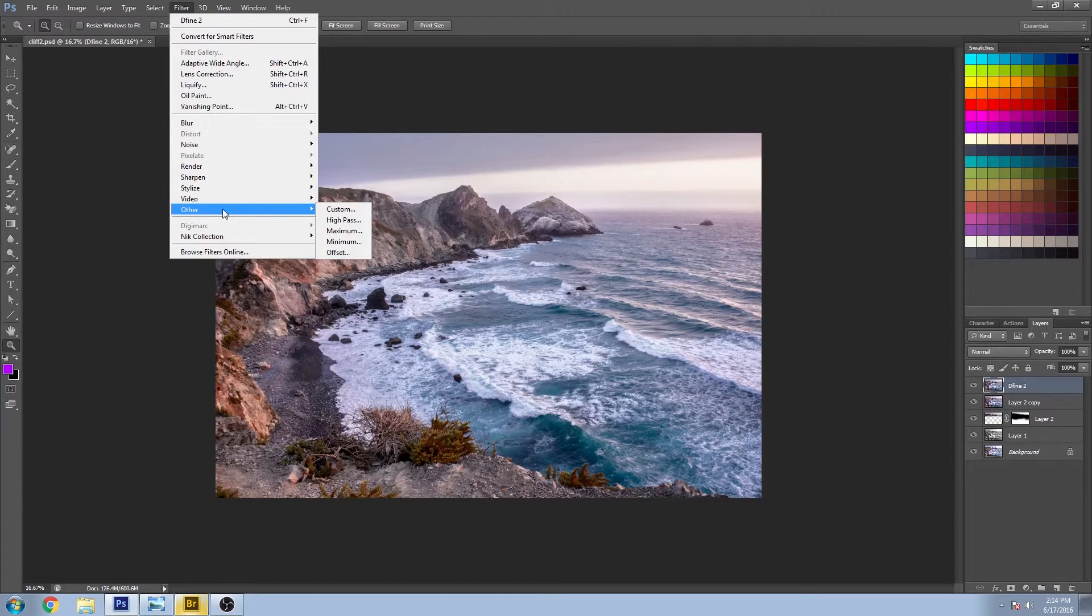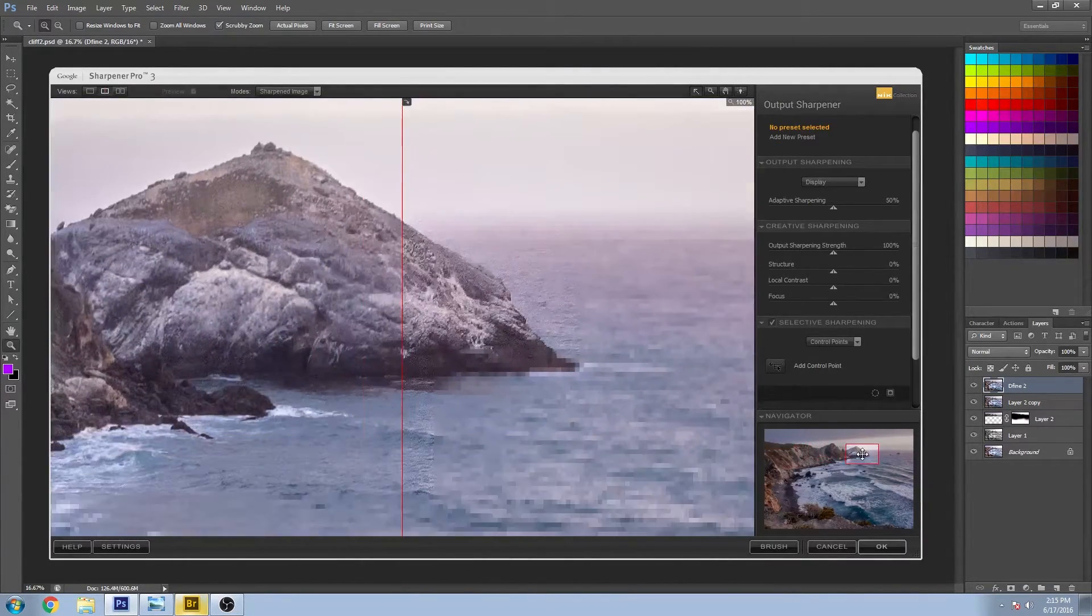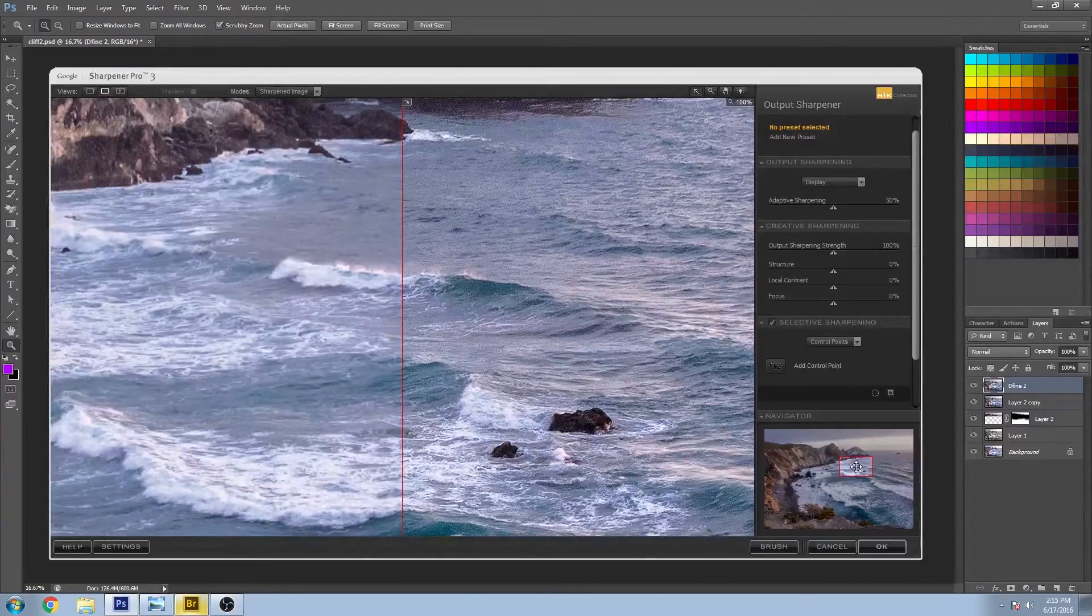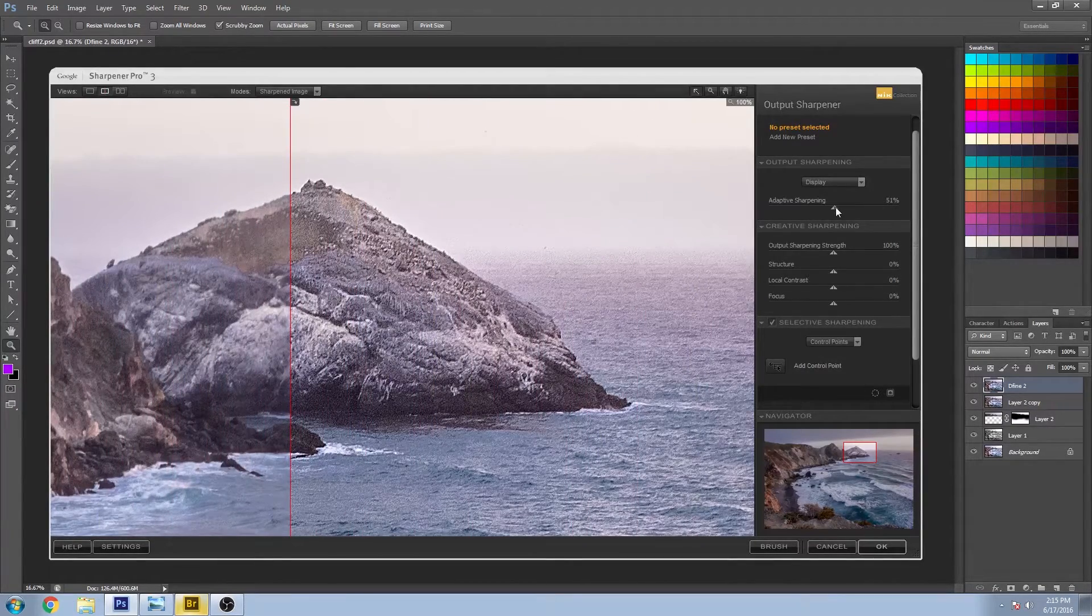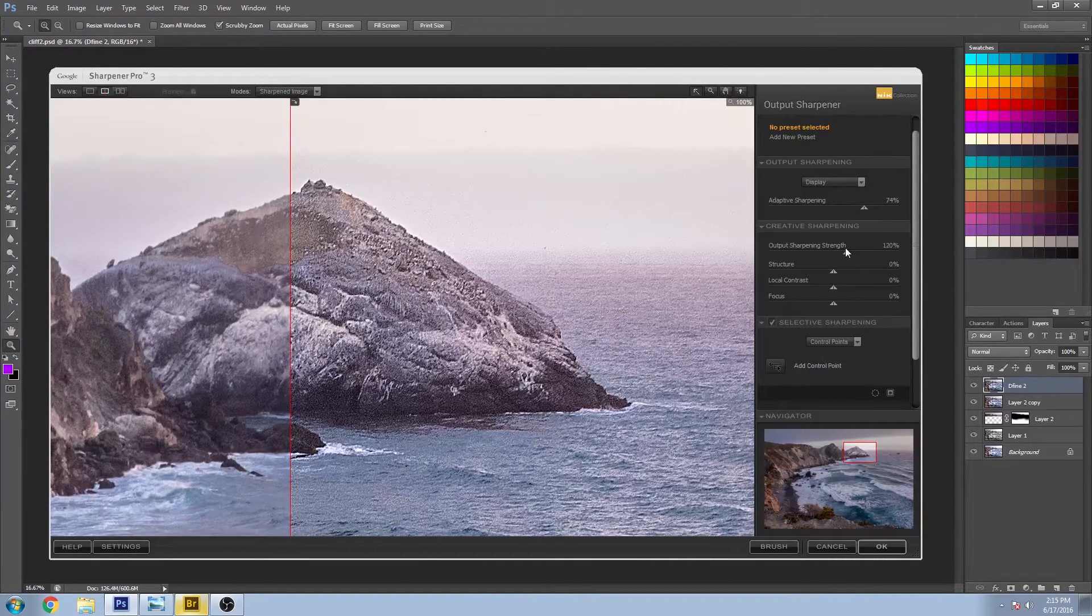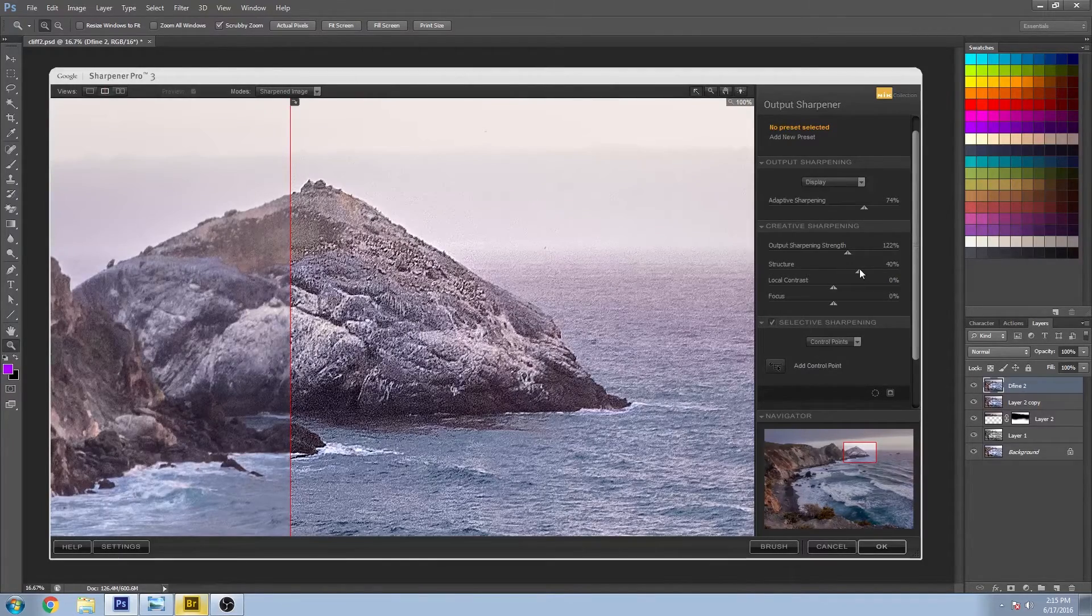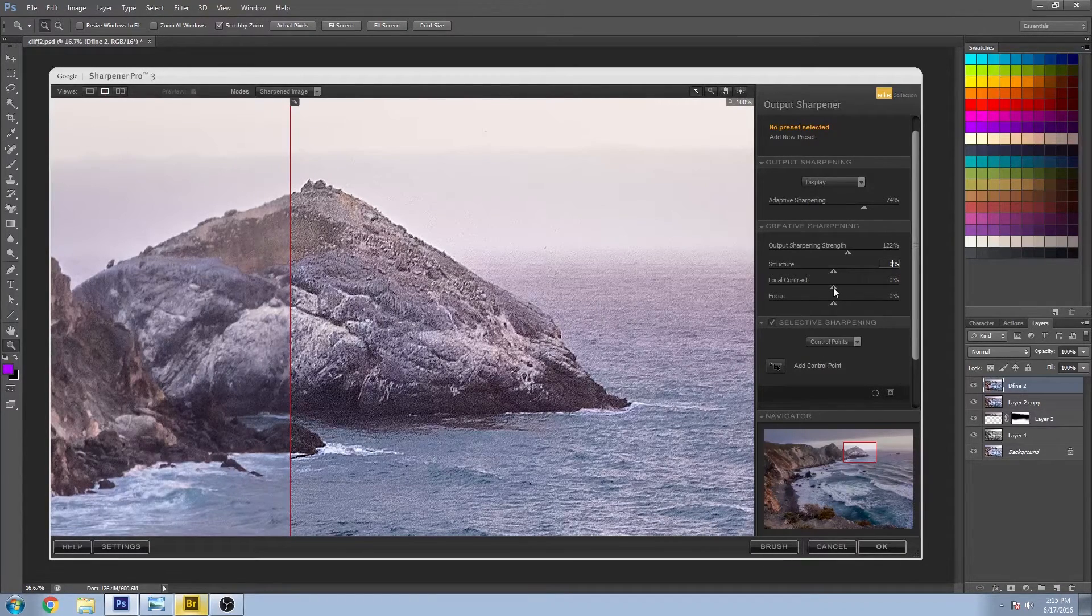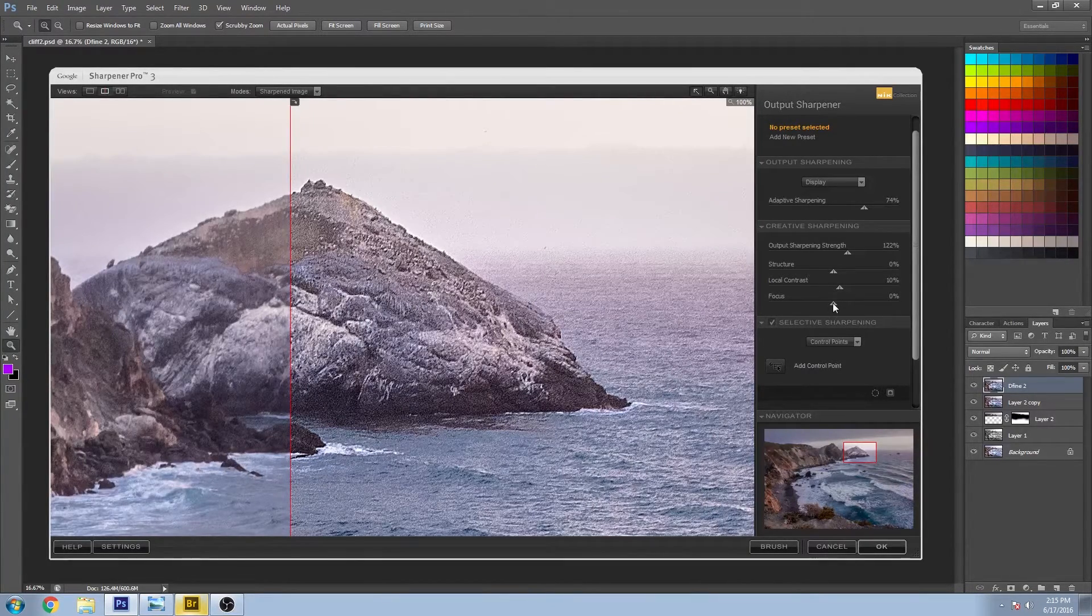Now we'll go right back into the Nik Collection, and this time we'll go to output sharpener. I'm going to pick a spot that has a little bit of sky, a little bit of rock and water, just to kind of see that relationship that's happening here. It's definitely adding a lot more by cranking that up. Let's try adding some more strength. Keep that structure down. That makes it look too metallic when that goes up too high. Let's try the local contrast and the focus.